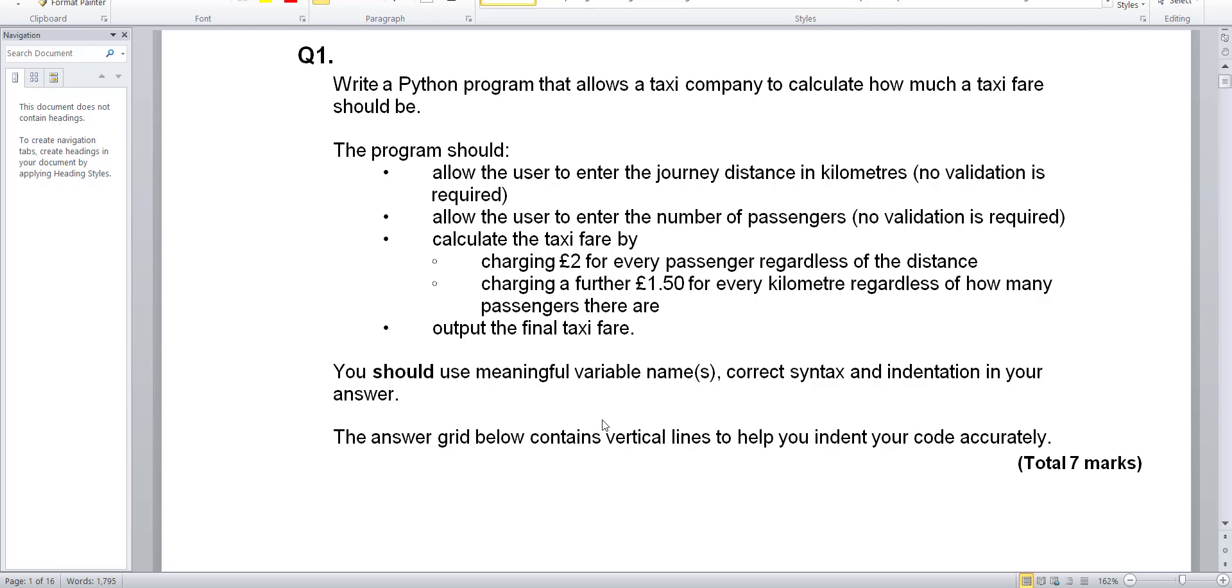Hello and welcome to my Python tutorials. For this video I'll be showing you how I made a program for this question. It's a past exam question and it says write a Python program that allows a taxi company to calculate how much a taxi fare should be.